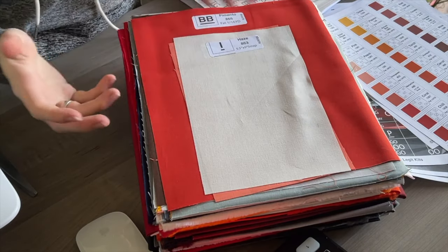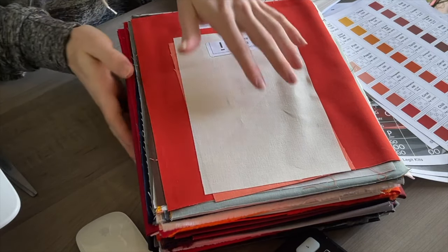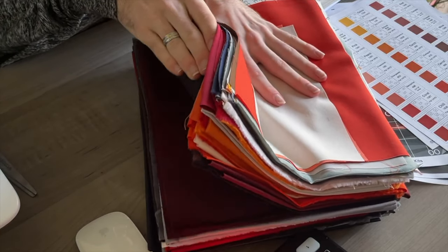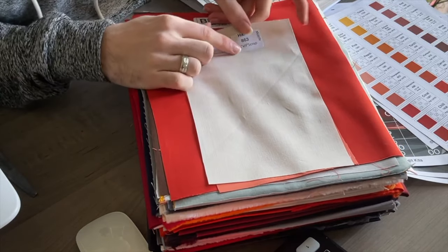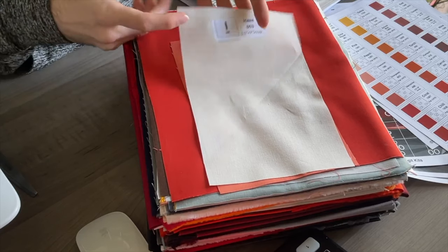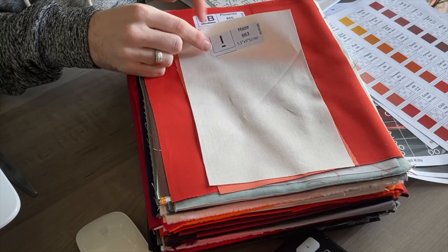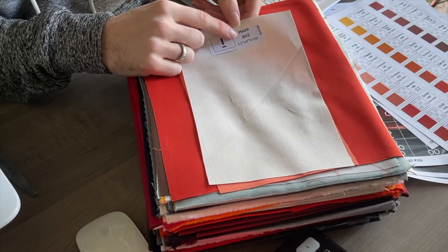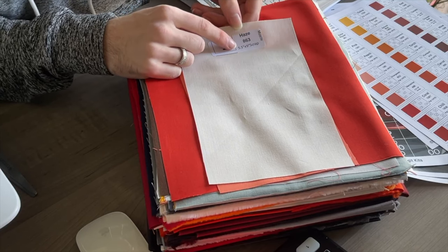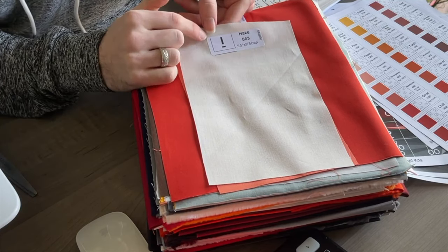Once we get all of the information out of the way, we have all of this beautiful fabric right here. As we can see here, each of these fabrics is marked with a symbol, what the color is, what the ID number is, and how much of that fabric you received.